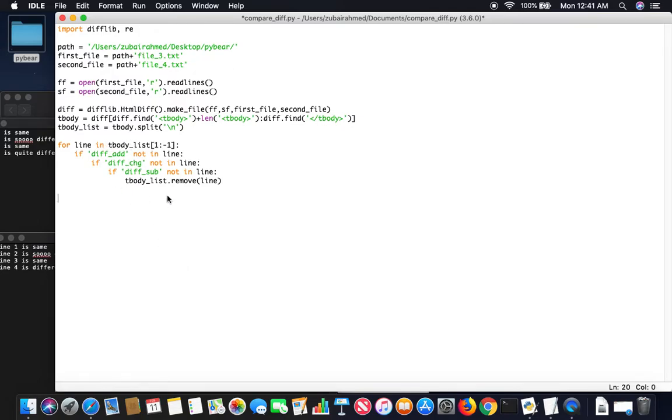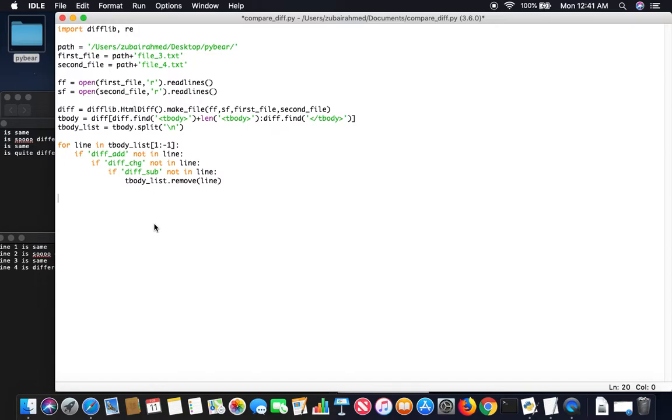So once this for loop is done, we will have only a list of the differences. Now the question here is the ordering will be quite all over the place because it won't be 1, 2, 3, 4. It might be anything because we don't know which ones are different and which ones are same. So to handle that we're going to create a counter, n equals 1.